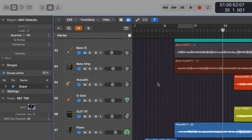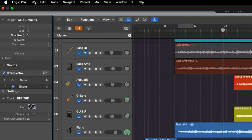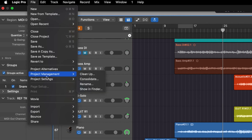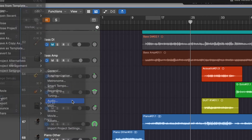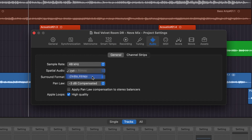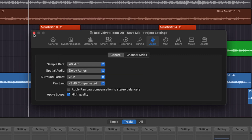The second thing we need to do is go up to File, then go to Project Settings, and go to Audio. From here, see where it says Spatial Audio? We just need to select that and select Dolby Atmos. A window is going to come up telling you that the project is going to be converted, so just click OK. And we're done with this, so we can close that.